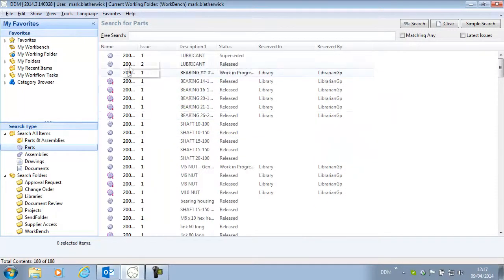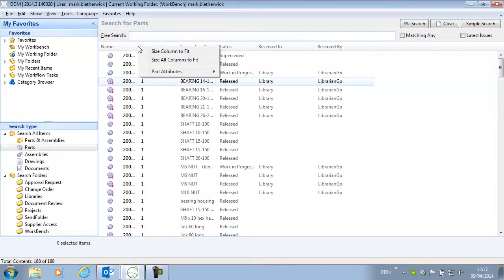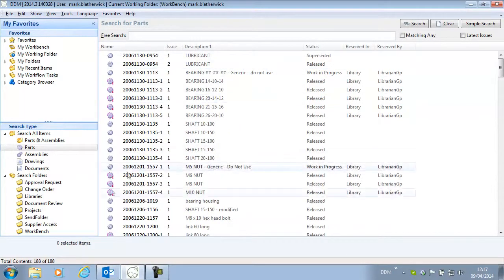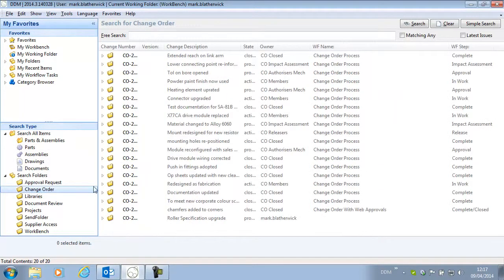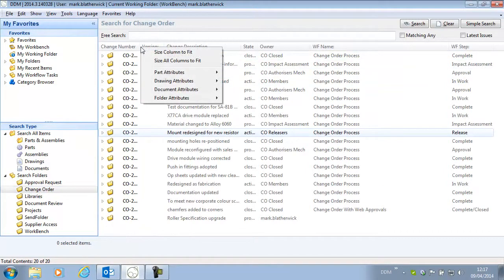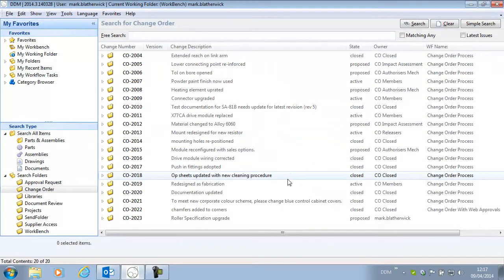If we come to parts here we can perform the same function on our parts, and for example on our change order folders here we can't see the complete change order number and we can use the same function.